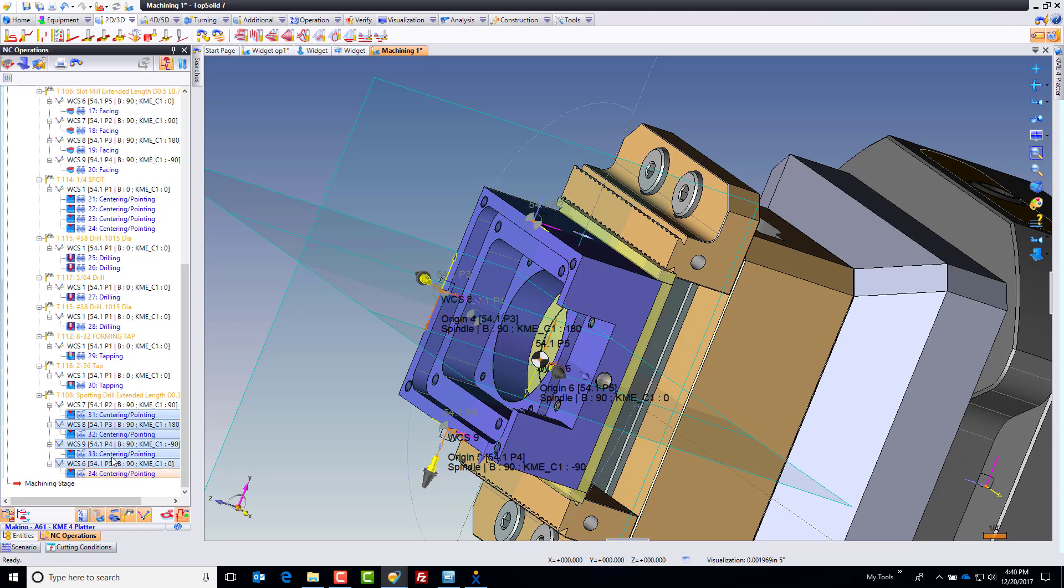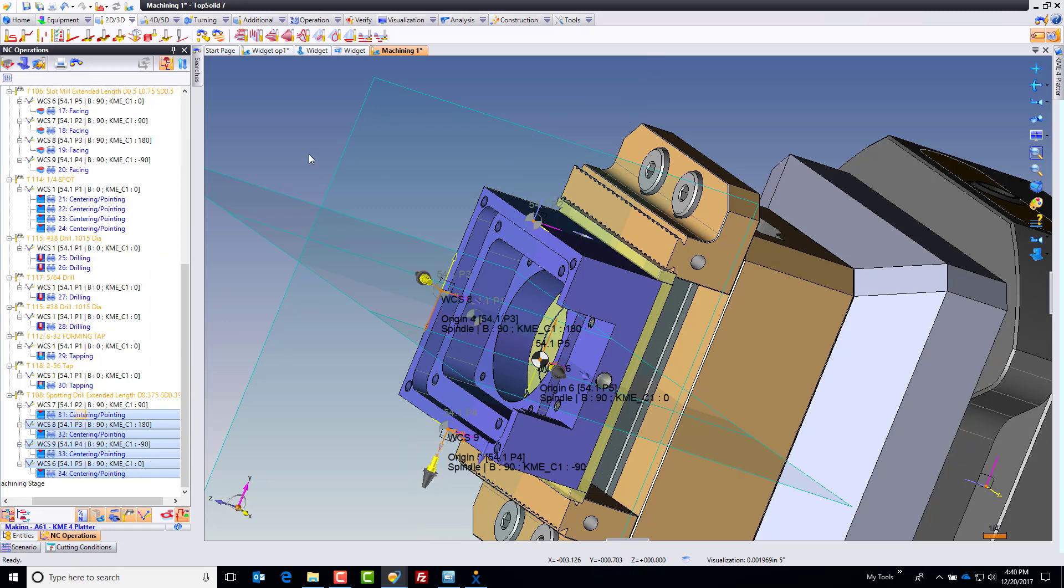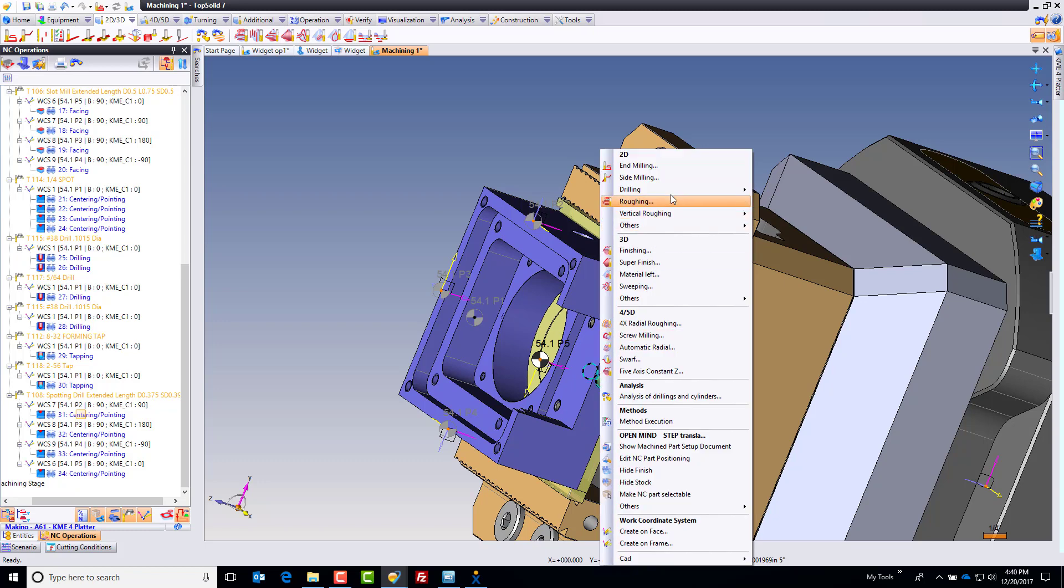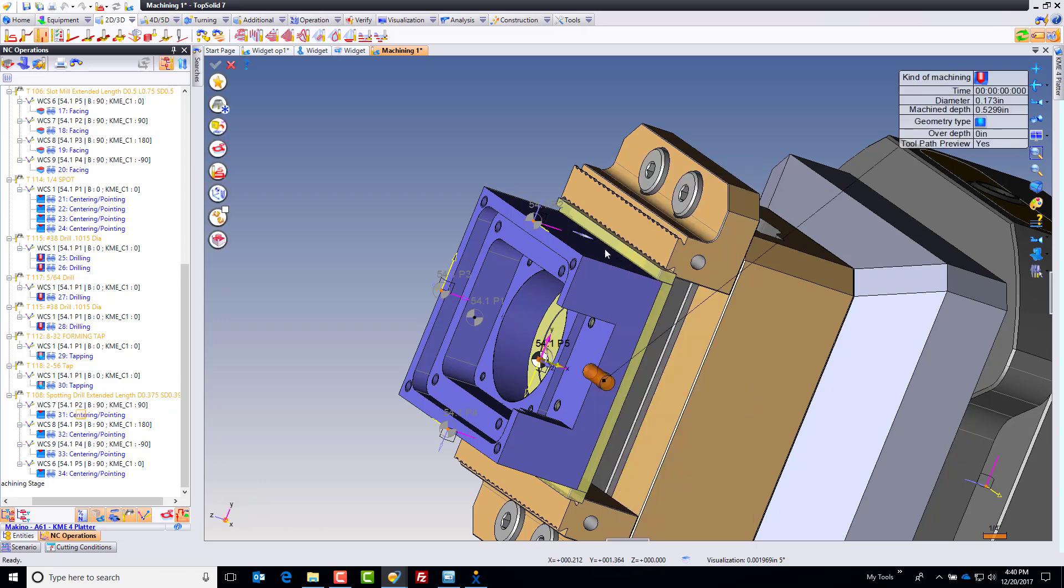Over here, I'm going to shift select all of these things, hit the eyeballs to turn off the toolpath. Since I'm on this position right now, I'm going to go ahead and right click, go straight to drilling on this, and let's drill out that hole.